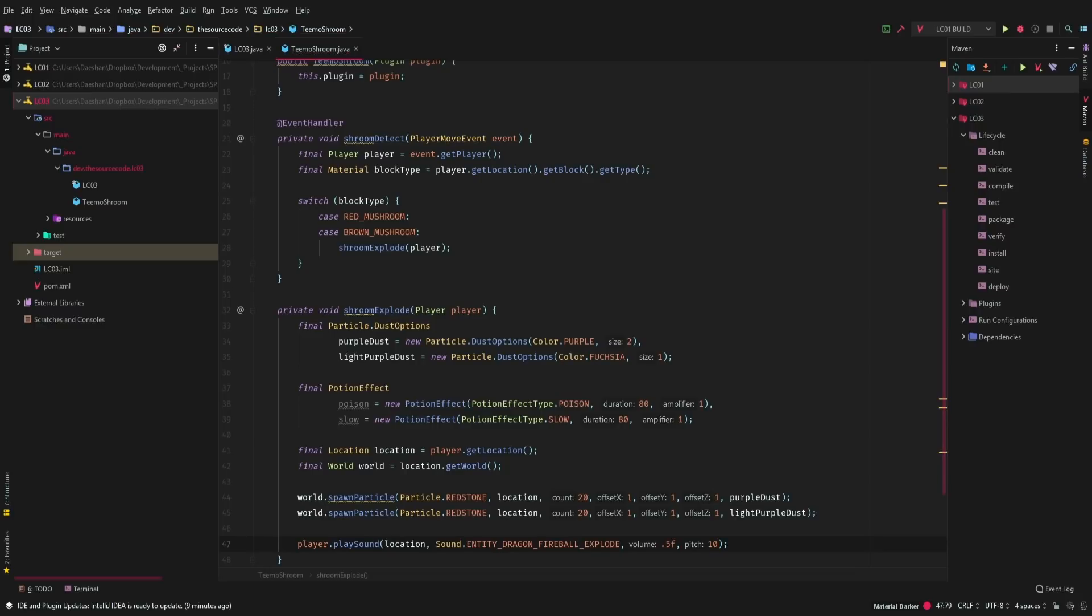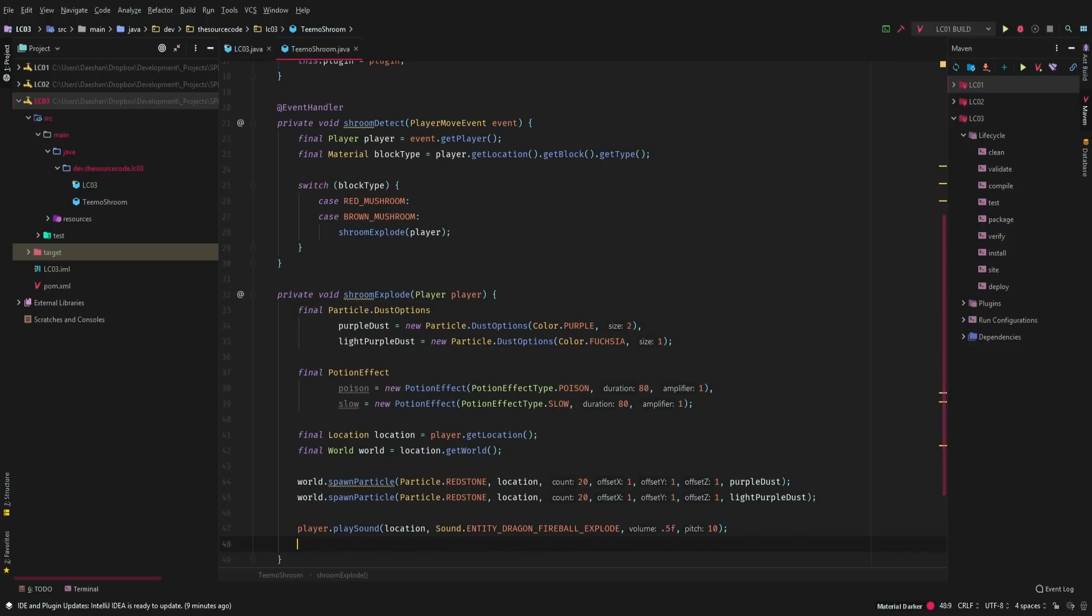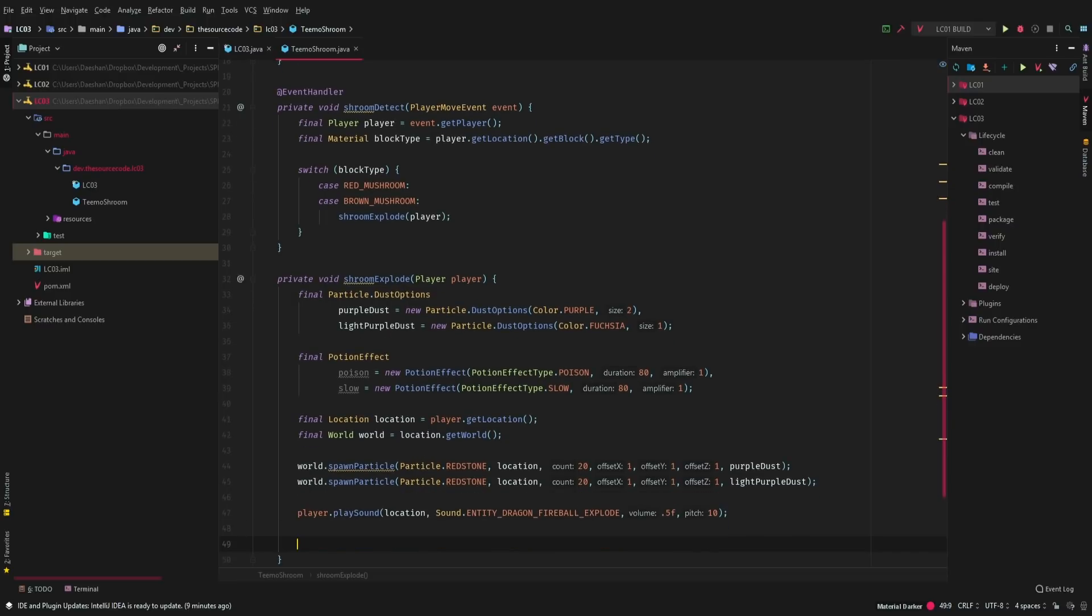We're going to put a volume of 0.5 and then we're going to set the pitch at 10. So it's nice and heavy and it sounds a little bit different than the normal explode. That way it kind of has a little bit of variance to it.